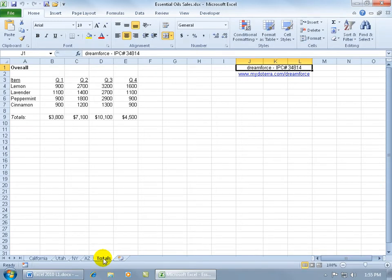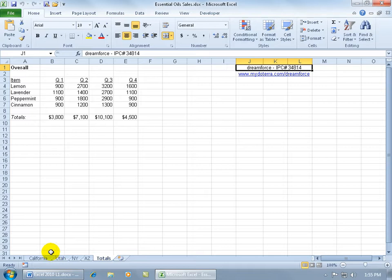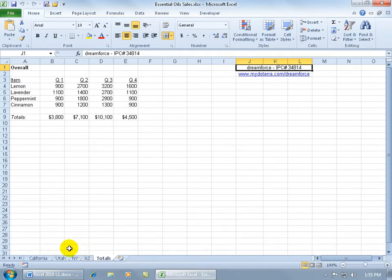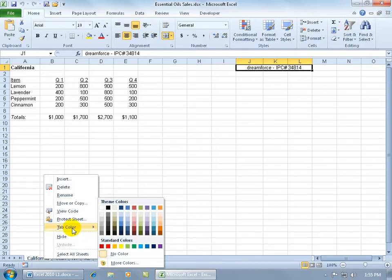Now, aside from renaming my worksheet tabs down below, which makes it nice because now I know what that worksheet's all about, I can also change their colors. The default blue here, let's say it's not working for me. Let's say all the states that had great sales, I want their colors to be green, and those that had mediocre, yellow, those that are bad, maybe red. If I want to change the color of one of the worksheet tabs, just right click on it, go up to tab color, and go ahead and choose one.